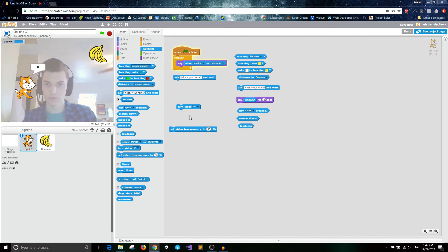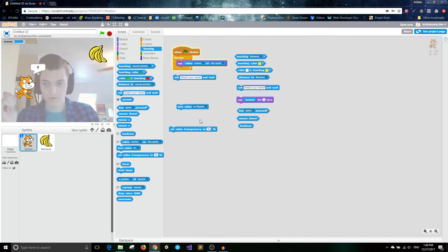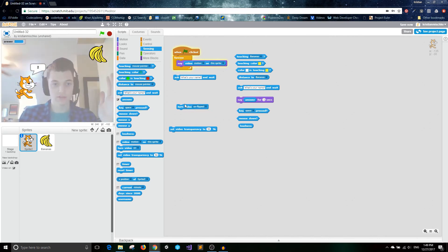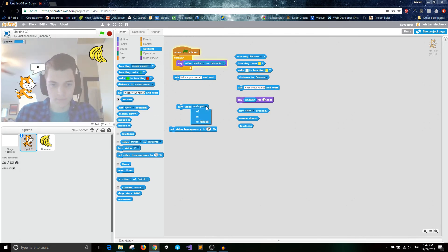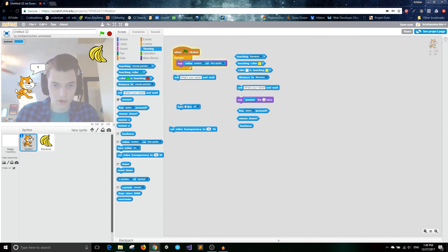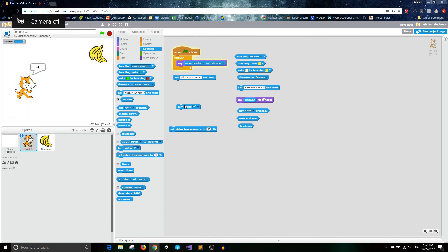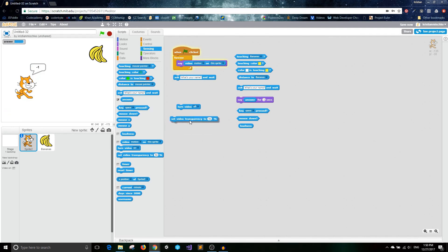But if you want it flipped, then you double click and now it's the flipped version. I'm pointing left, but it's pointing right on the screen. So, yeah. And you can also turn it back off if you don't want to get that. And the video motion just ends up being negative 1. So that's how those video blocks work. Let me go turn on my camera again. So just give me one second.